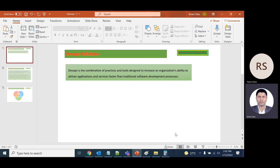To avoid this, the DevOps concept came in. In this concept, one person coordinates between developers and operations so that as soon as development is completed, the code reaches the respective server.